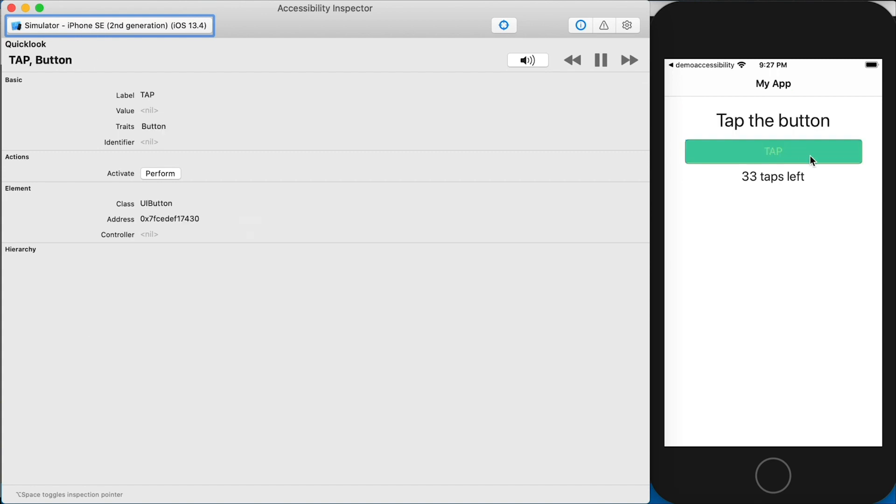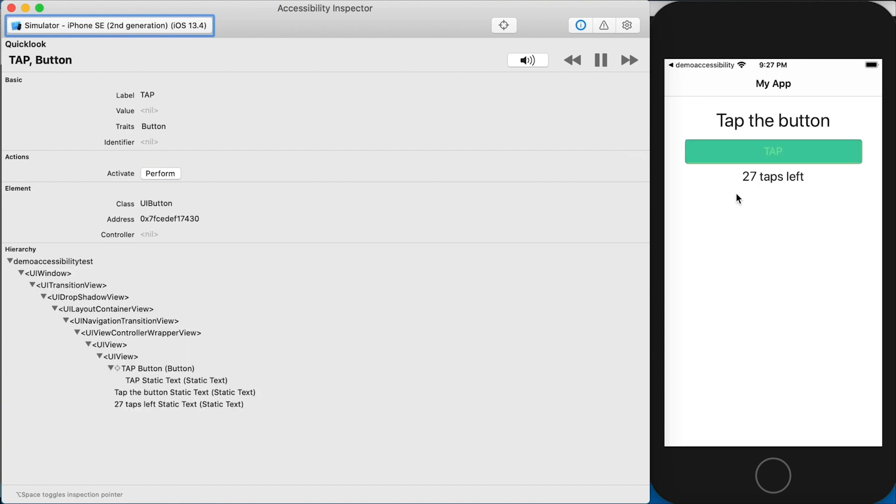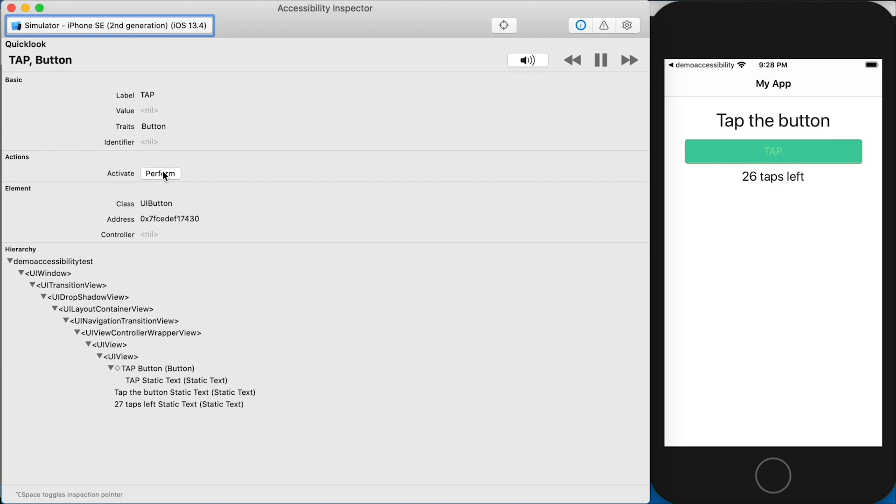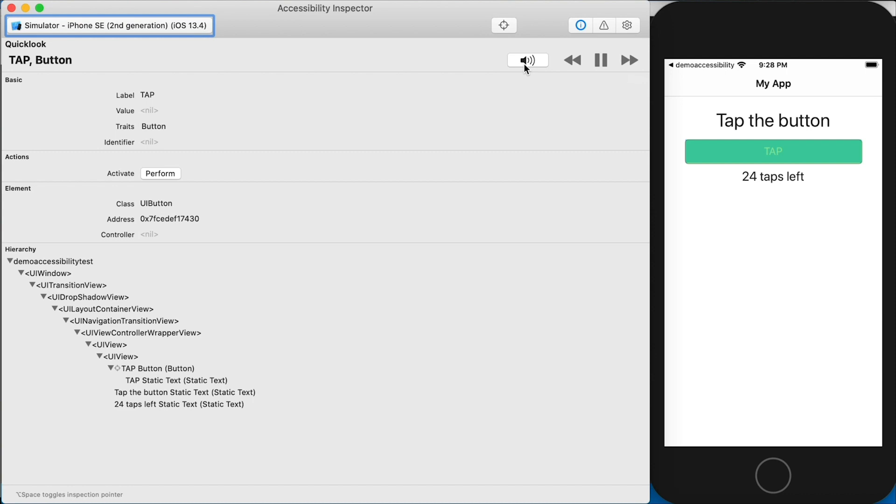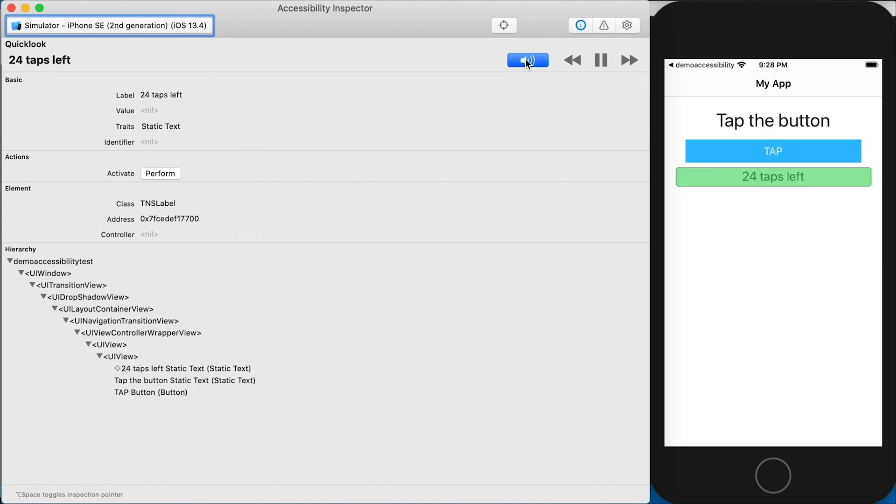Let's select a different element. Let's select this button here. Now you can see that the label says tap, the trait says button, and you actually have this little activate menu item where you can perform a tap. So I can click on this and you can see that it's actually performing that tap and decrementing that counter. And you also have your UI hierarchy displayed here as well. On the screen, you also have this little speaker icon. So when you click on that. TAP button, 24 taps left. My app header. Tap the button. TAP button, 24 taps left. It's going to cycle through all the different UI elements that are labeled for accessibility and all the ones you've heard it say are actually labeled for accessibility by default.